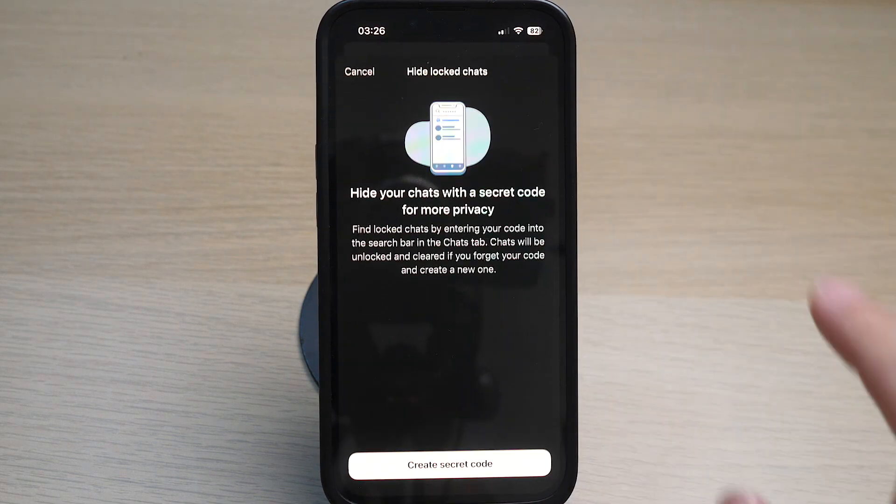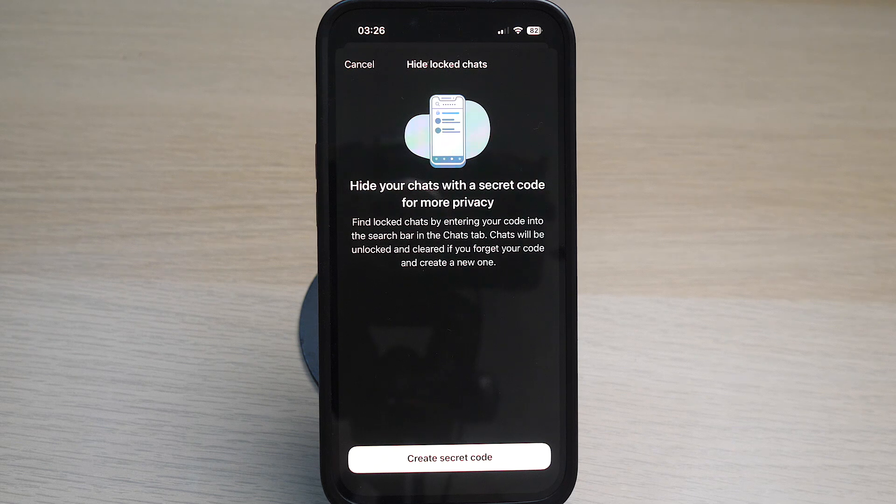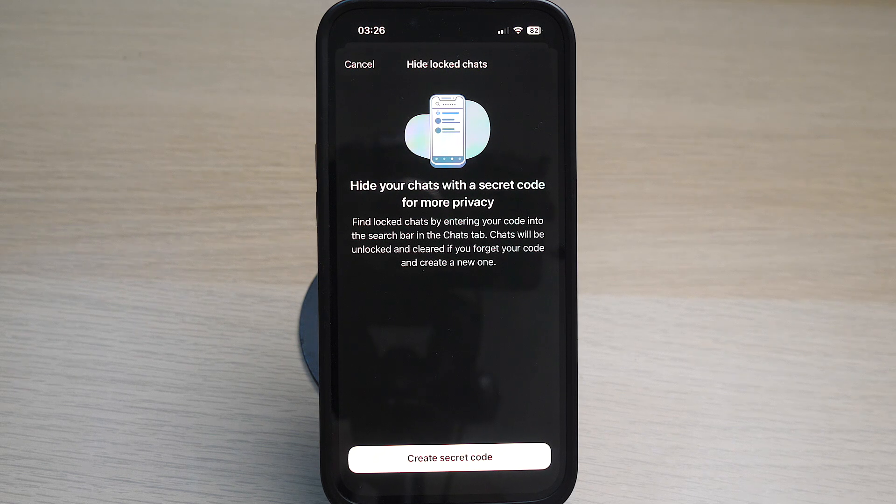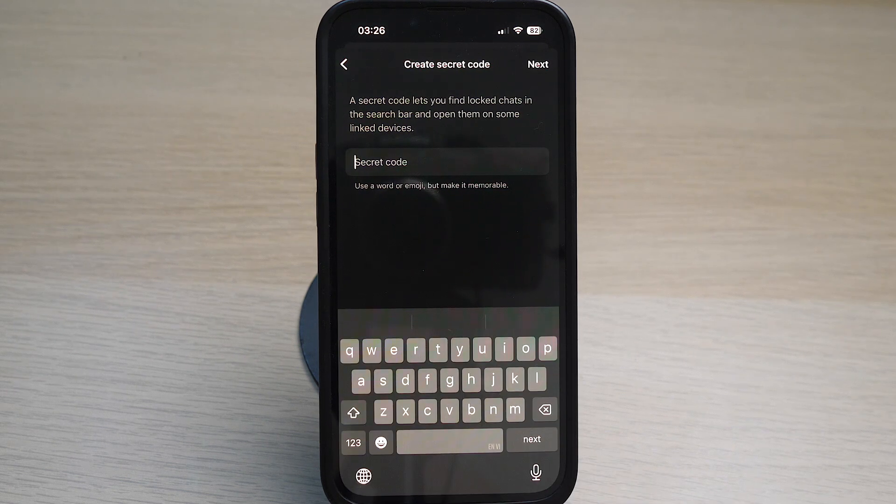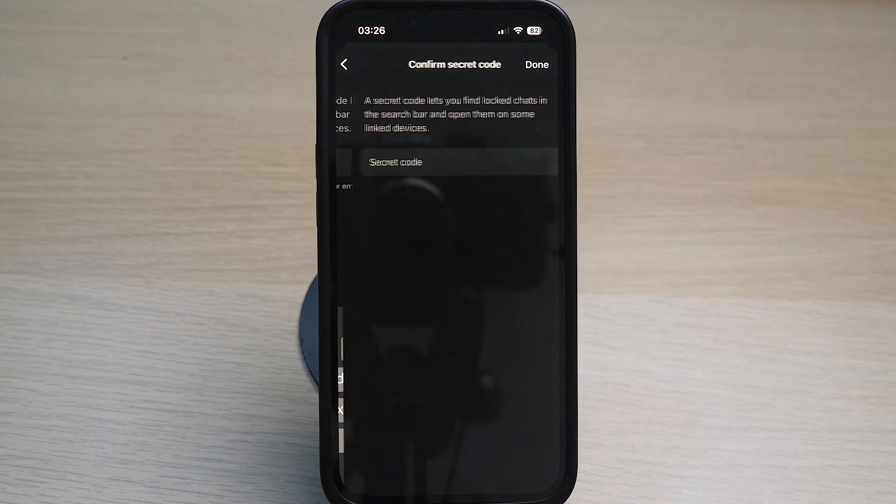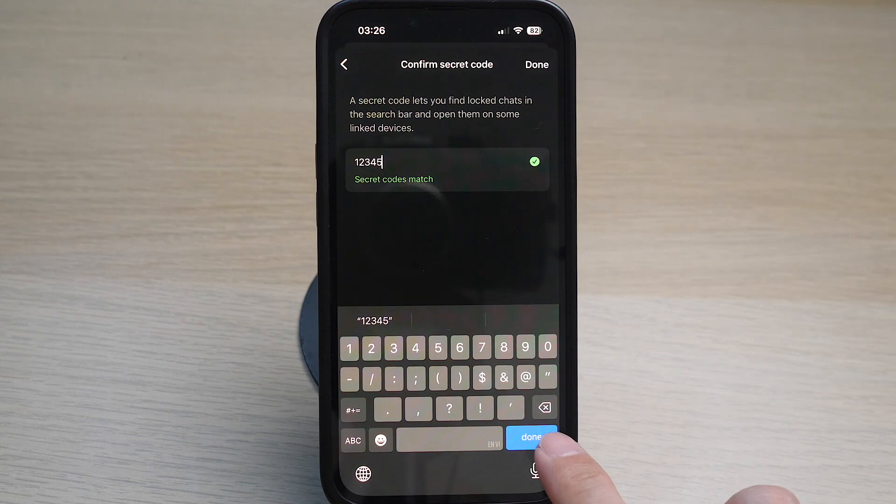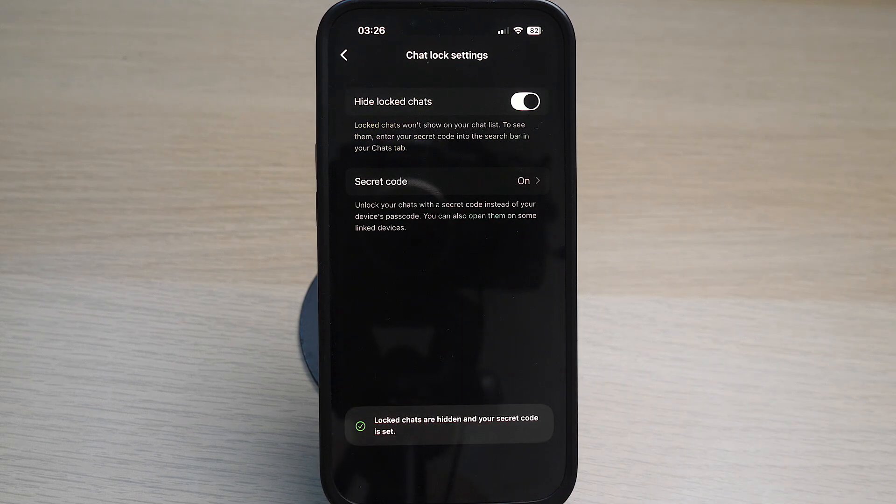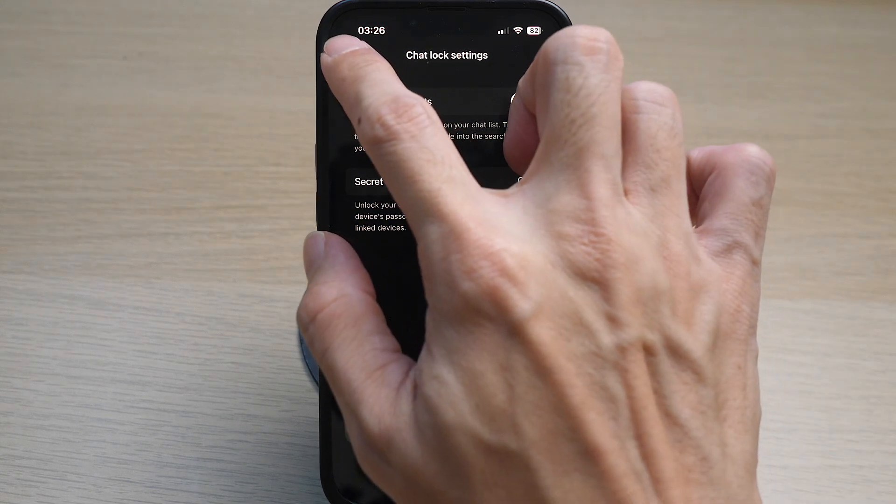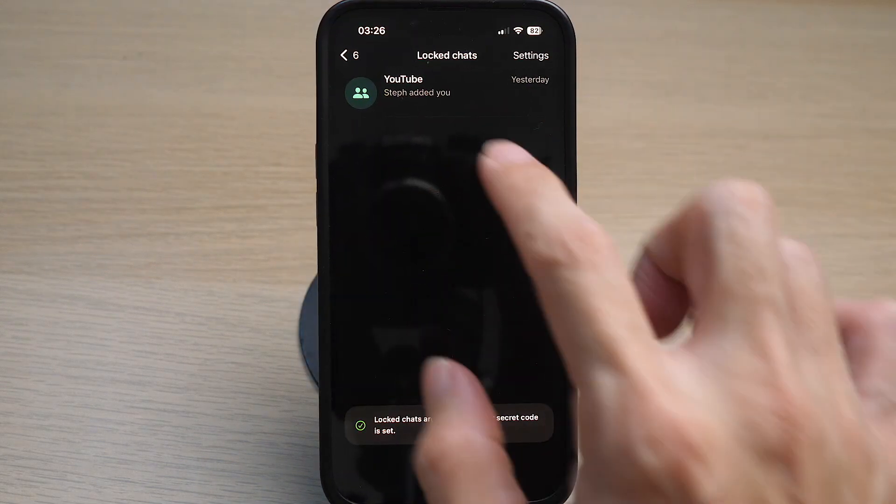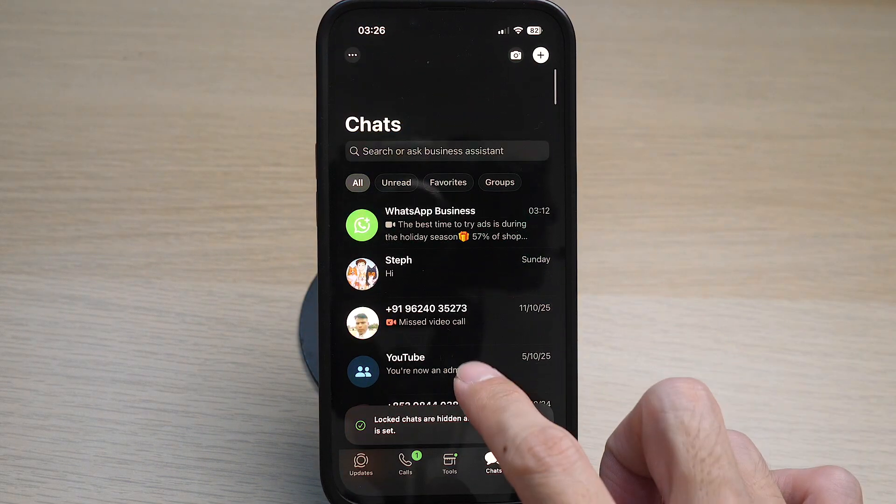You will have to create a secret code to hide this locked chat. Tap on create secret code, key in your secret code. Once you have entered your secret code, you can go back to your main chats and you will no longer see the folder locked chats.